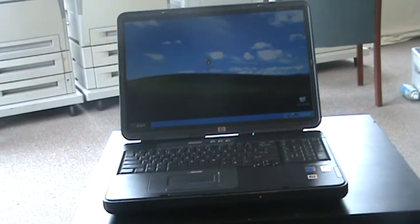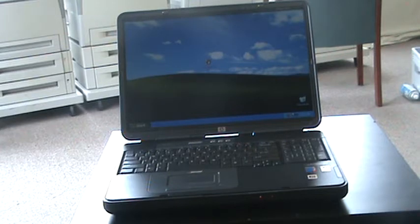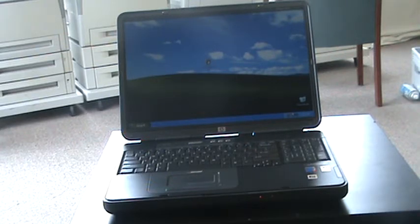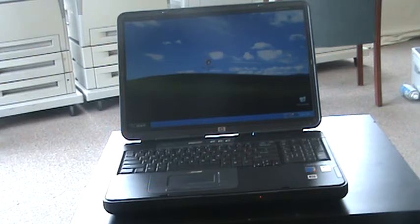This particular unit in front of me is a Pentium 4 3.4 GHz processor with 2GB of RAM and a 100GB hard drive. It also has the DVD-CD combo as well as it's equipped with XP Professional operating system.